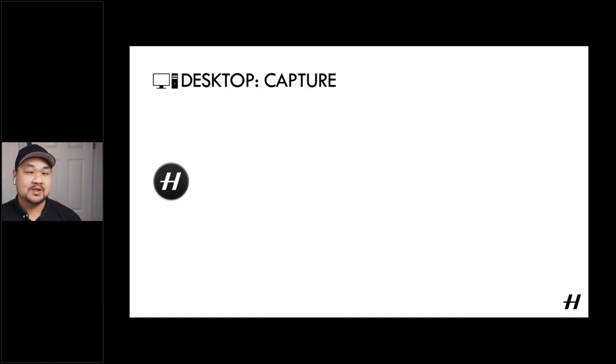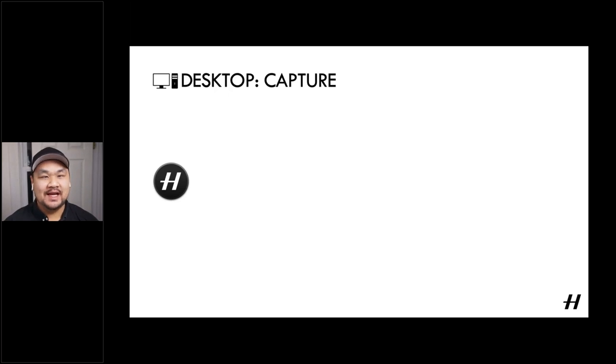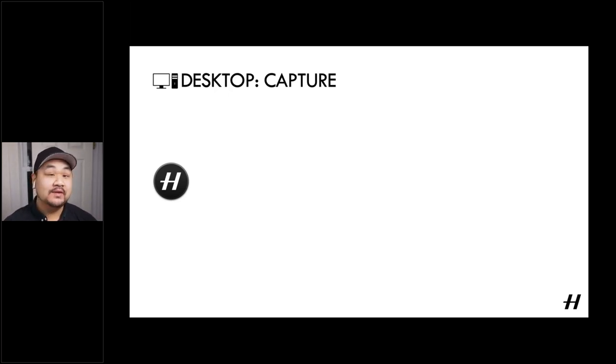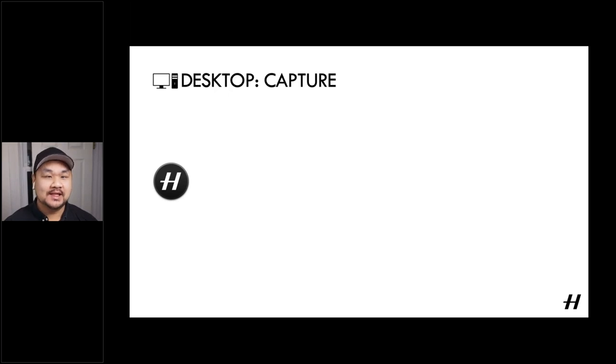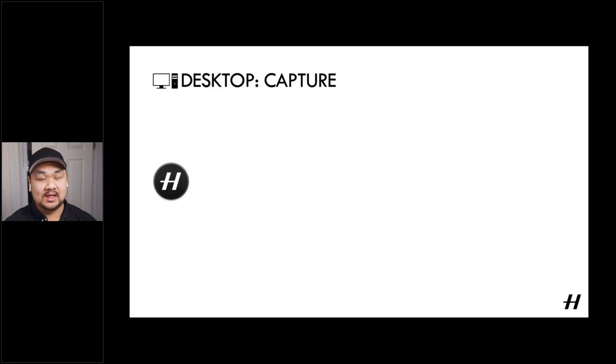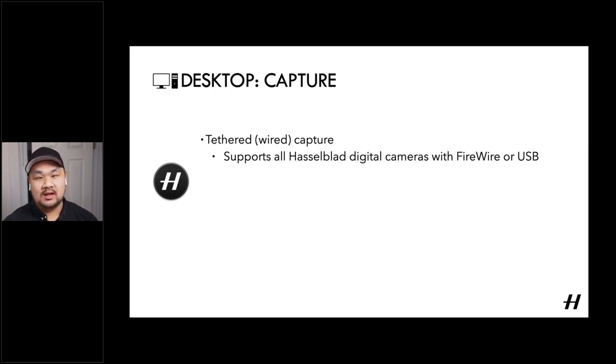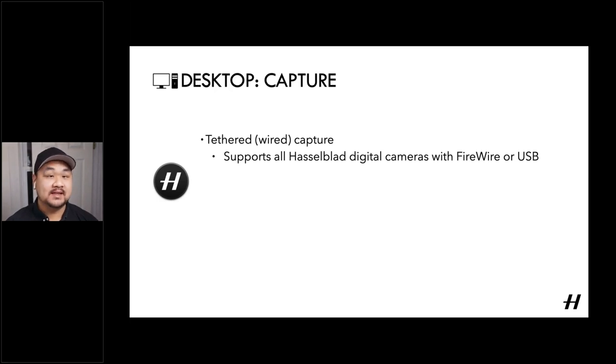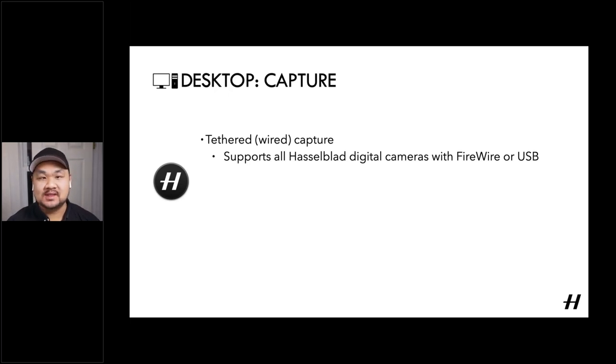So starting at the capture stage, Focus is incredibly powerful in its tethered capabilities. With all that it's capable of, we can't dive into every single feature, but we'll highlight a couple. And actually a few weeks ago, my colleague Chris Kuz did host a great webinar in Focus 3.5, which is LinkedIn handout. So definitely take a look at that if you're looking at a very, very close view of Focus and how to use the software. But in terms of tethered capture, we support all Hasselblad digital cameras and digital backs with a firewire or USB-based connector.